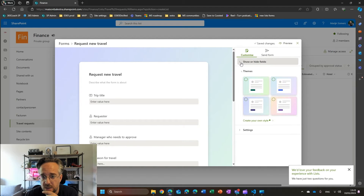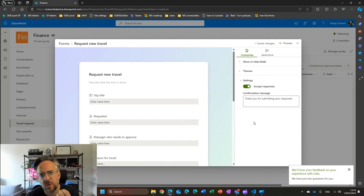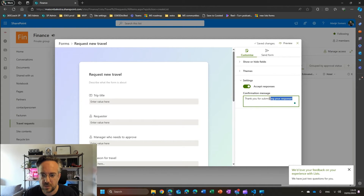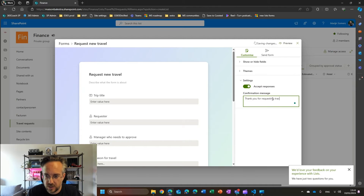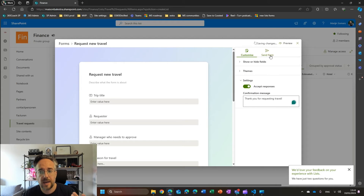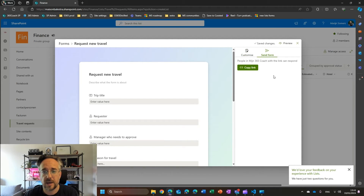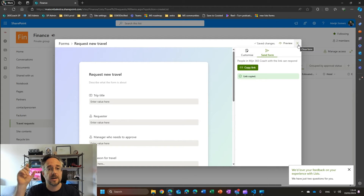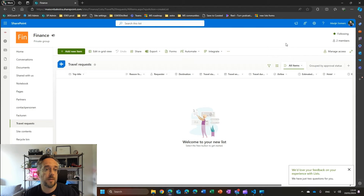It's saving my changes. I can go back and there are some settings here as well — these are pretty limited right now. One setting is whether I'm accepting responses, so is this a live form or should it be closed at some point? Then there's a confirmation message — instead of 'thank you for submitting your response,' I want to say 'thank you for requesting travel.' And now I can copy the link. This link will be applicable to anyone in my organization. I can copy that link and use it in an email or put it behind a button on my SharePoint intranet.